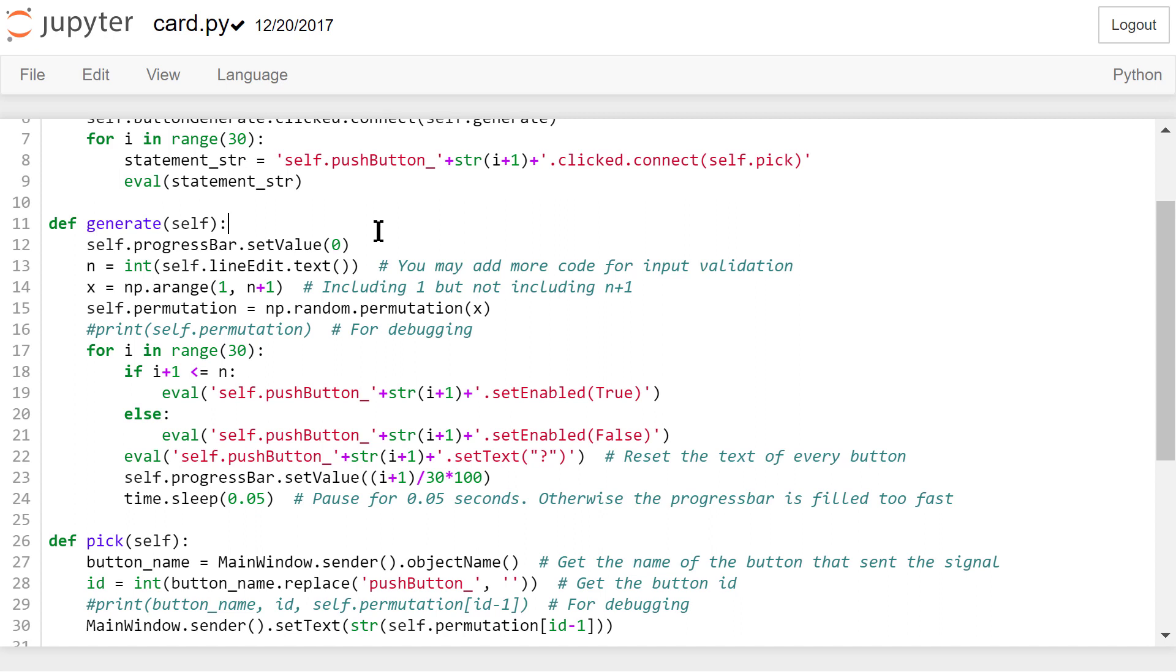We show the progress in the progress bar. Pause 0.05 seconds after we are done with each of the 30 buttons.